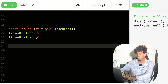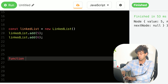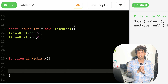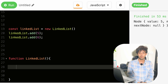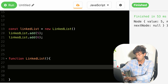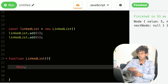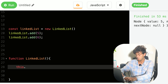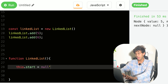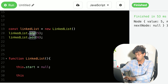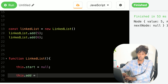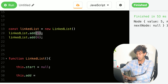Since this is a call to a constructor function, we'll write a LinkedList constructor which accepts nothing. A linked list will have a property called 'start', denoting the starting node. So 'this.start' will initially be null. We also want an 'add' property, which is a function.